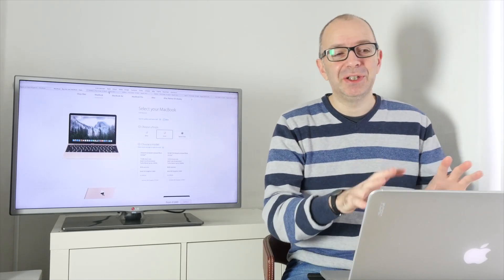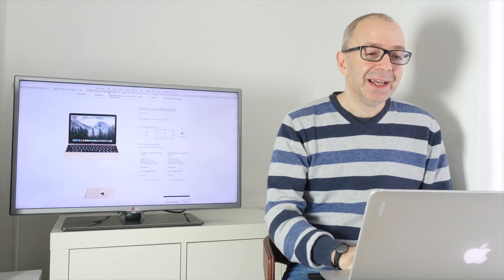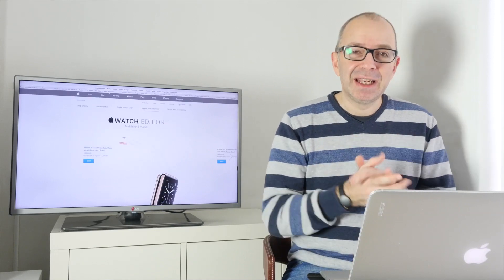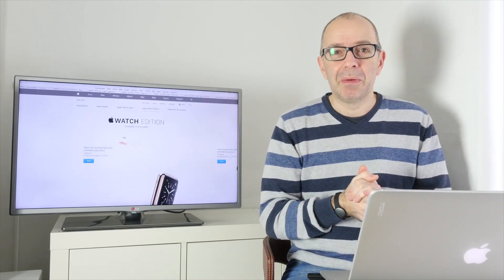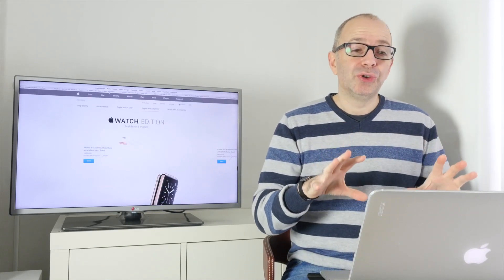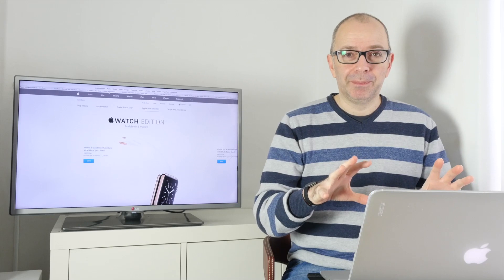I said I was going to briefly talk about that, but really, I want to talk to you about the Apple Watch Edition.